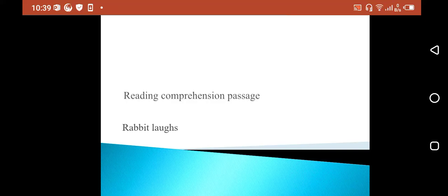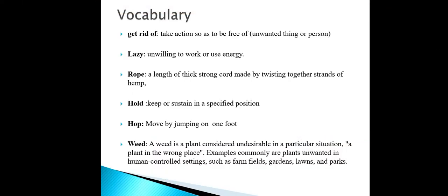Hello students, today we are going to learn about a reading comprehension passage. The reading comprehension passage is about a rabbit. These are the important words and their meanings which are taken from the passage. When you go through the next slide,